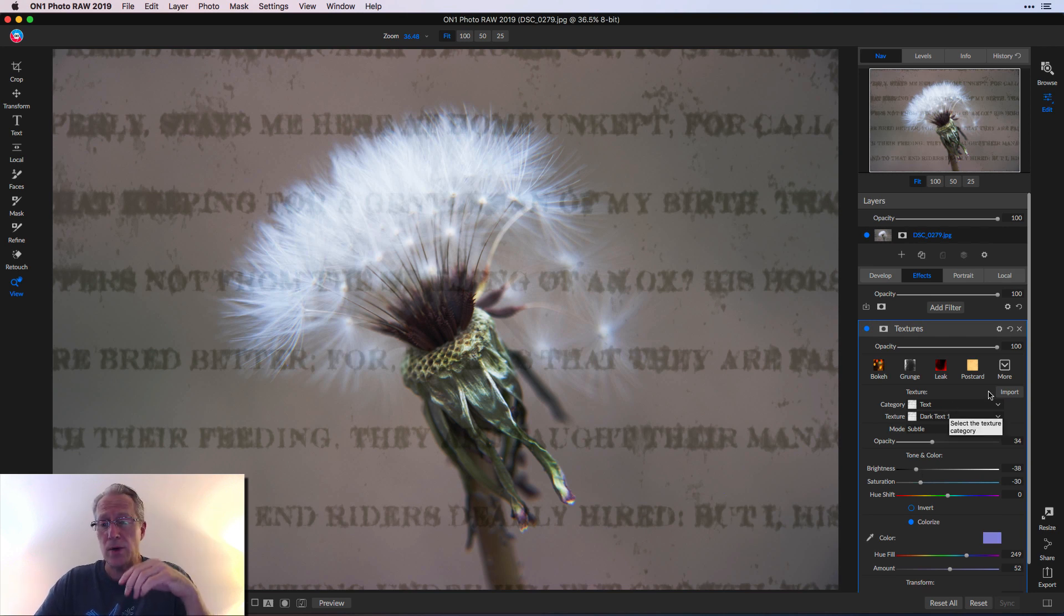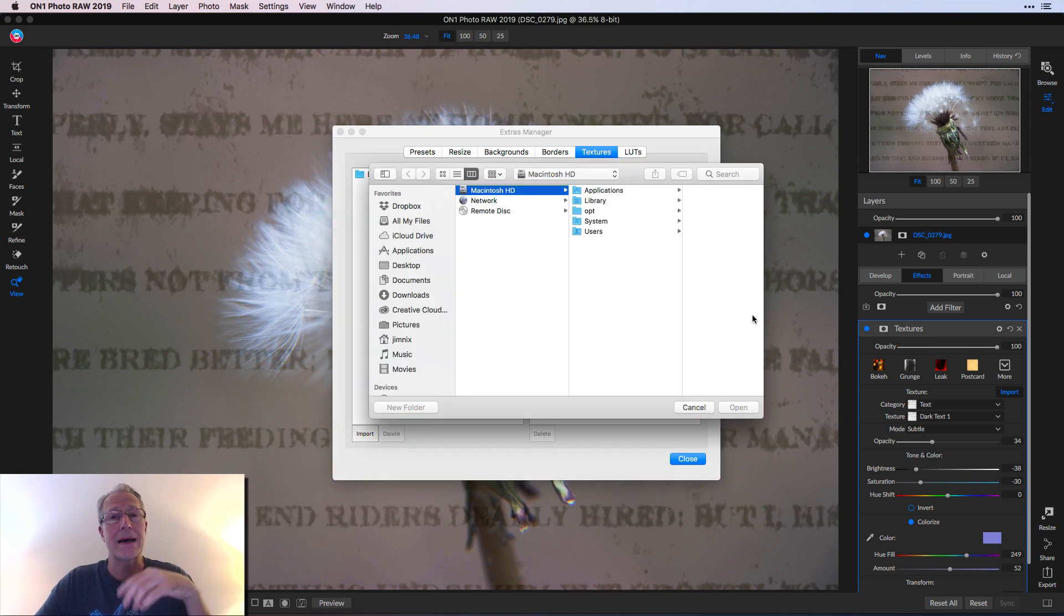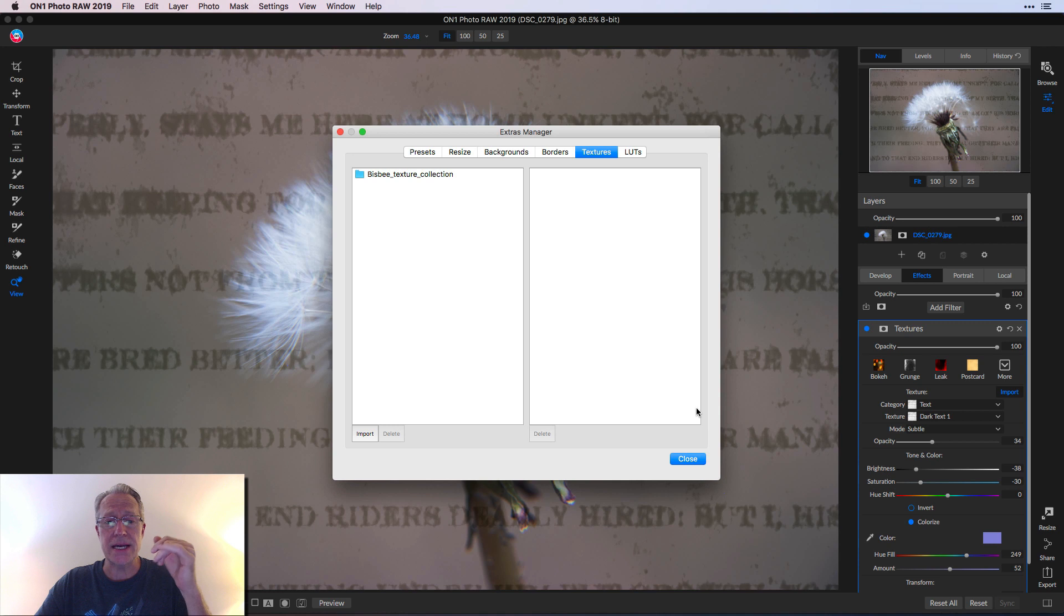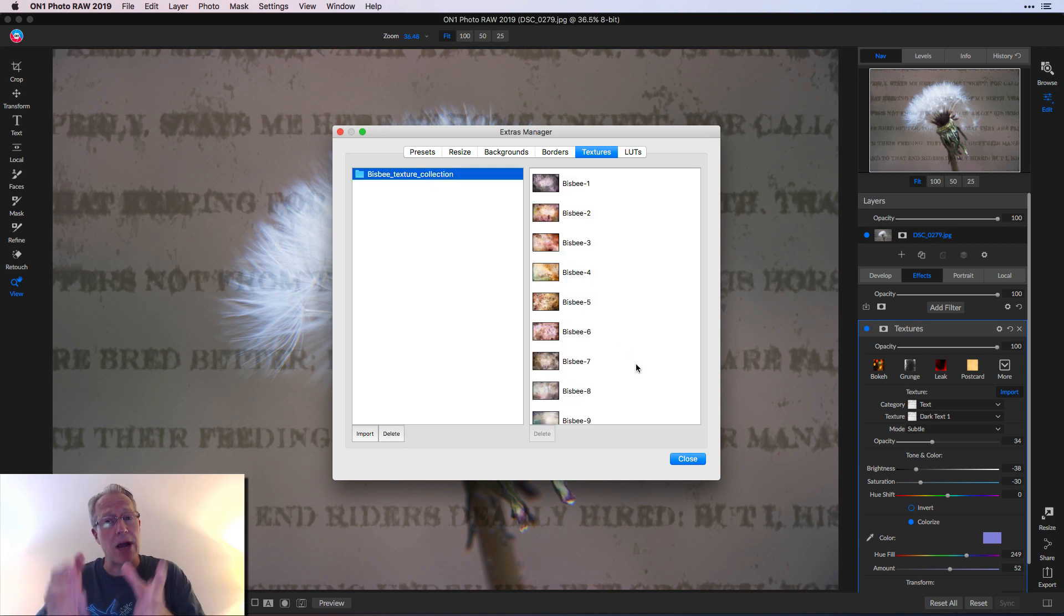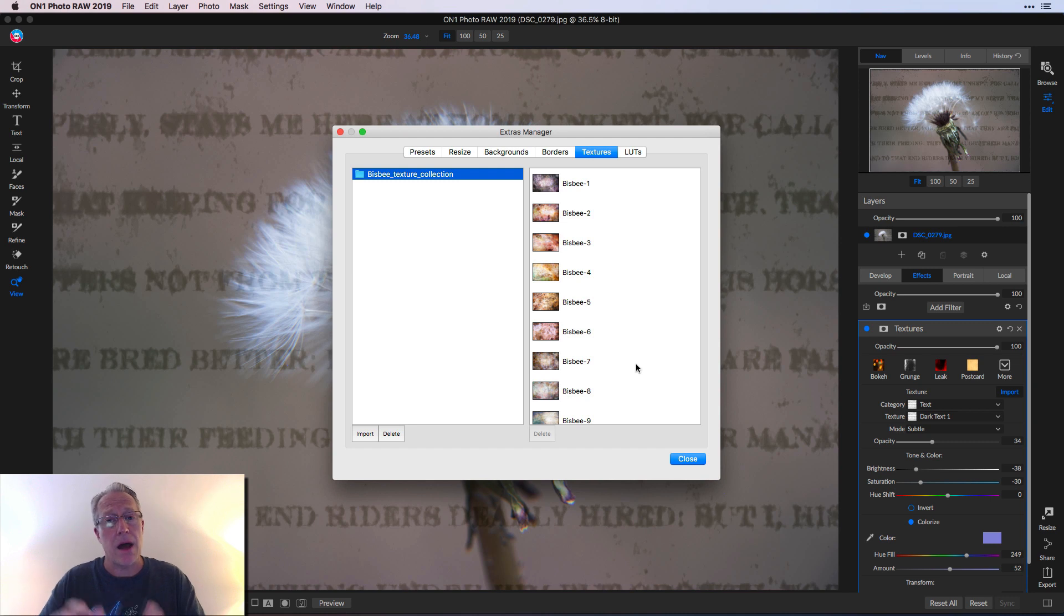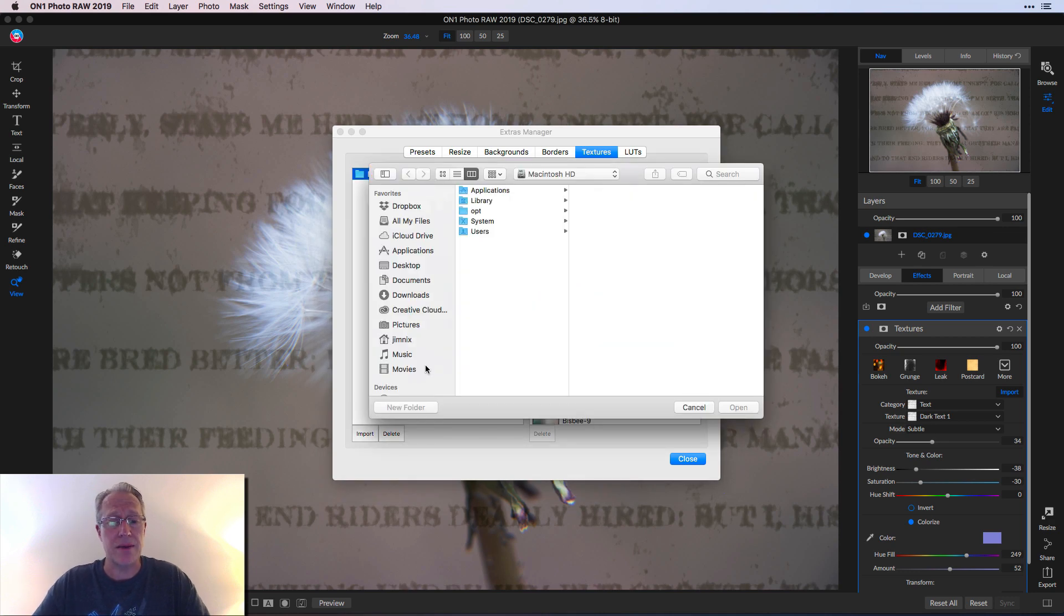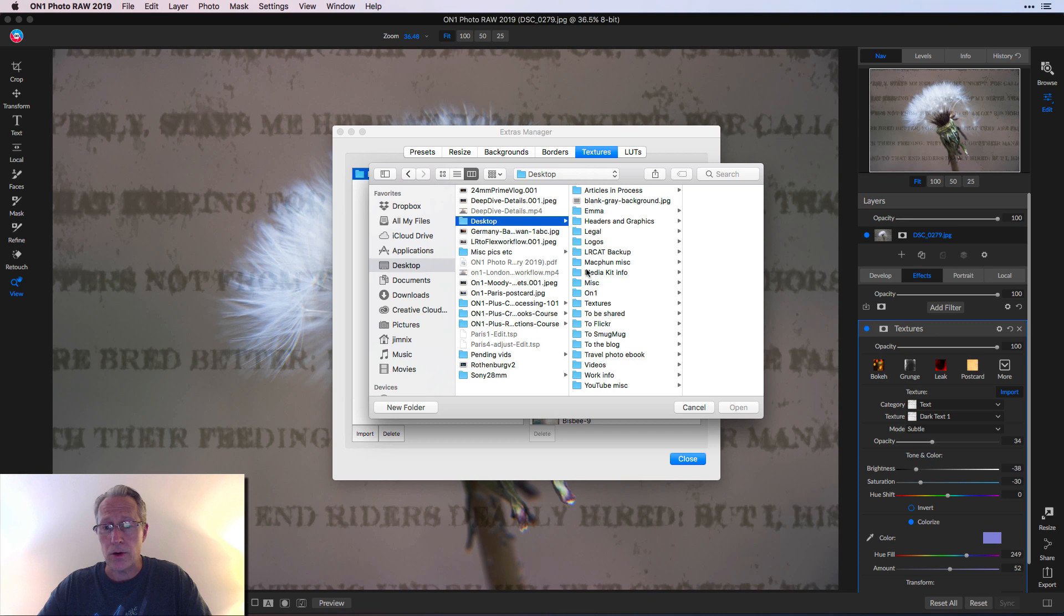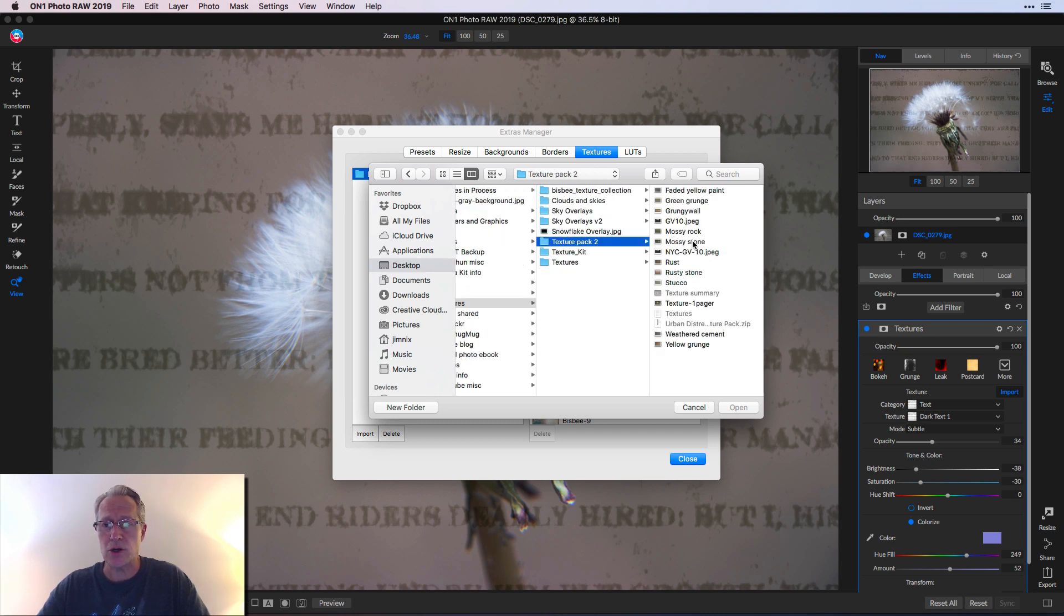Here's another thing you can do. I clicked on this import. And if you remember from my last video on textures, I had the Bisbee texture collection. I've actually imported that. Now it's within On1 Photo Raw. I don't have to go get one of those textures each time. So let's say I have another texture collection I want to import, which I do. I'm going to click import. I'm going to say desktop. I got to go to my desktop, find my textures. And here's my texture pack. And here we go.